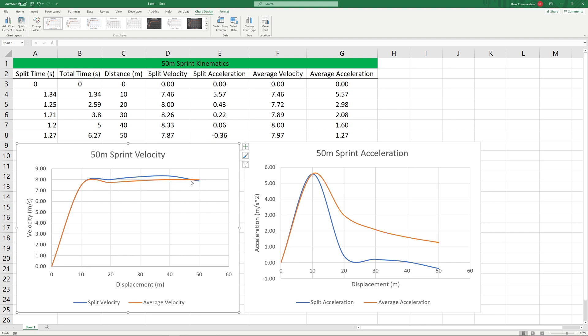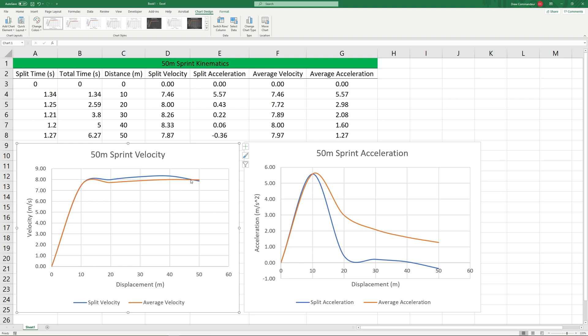We can see if we look across our split acceleration that as we cross the 40 meter mark we're actually starting to decelerate. And if we look at our split velocity we see that corresponding deceleration here. Now looking at average versus splits gives us a bit of a different story.